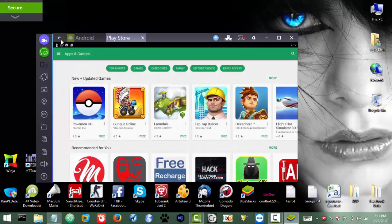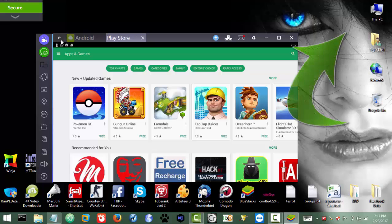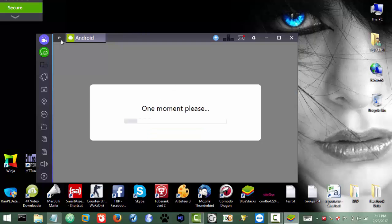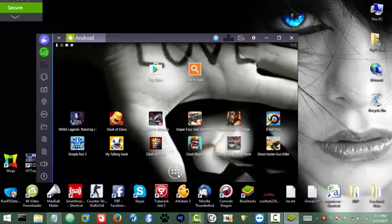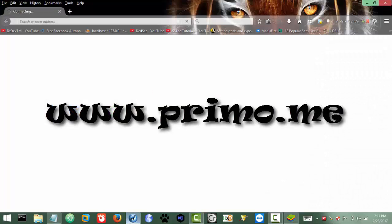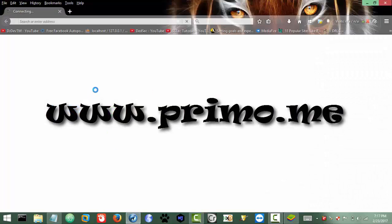I already have a video if you want to watch how to get a free US number — click on the card and you will get that video. Anyway, once you have the Primo app you will need to make an account. It's super easy — just go to registration. You can also use the web at primo.me.